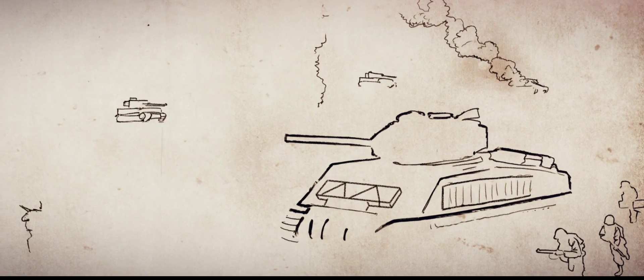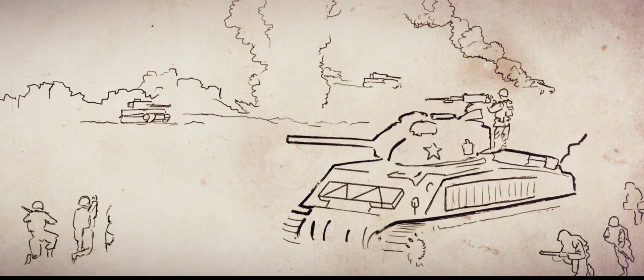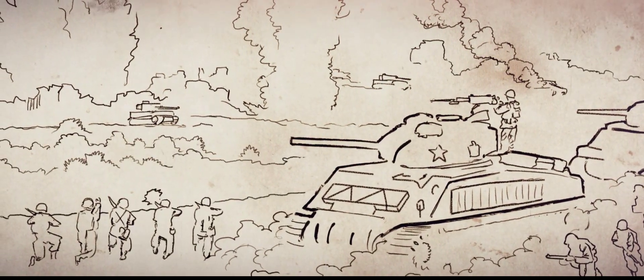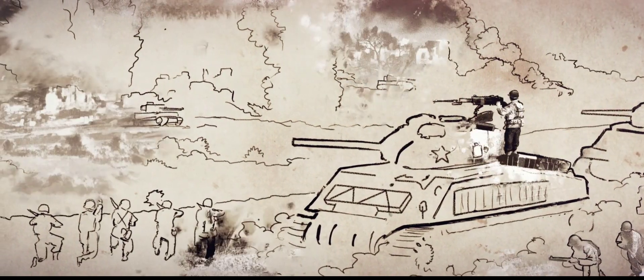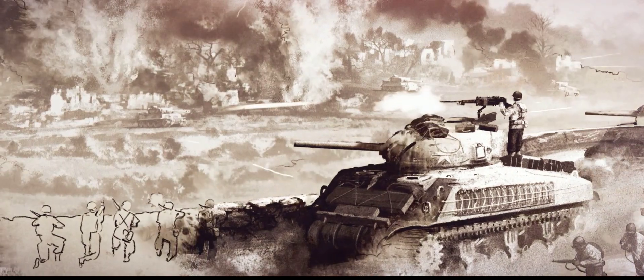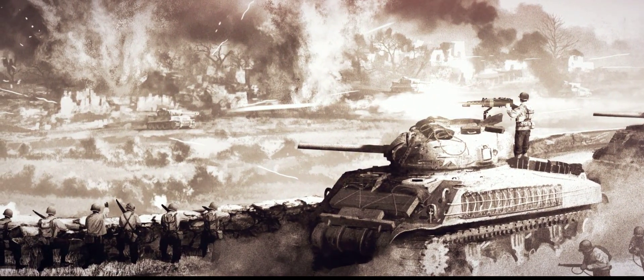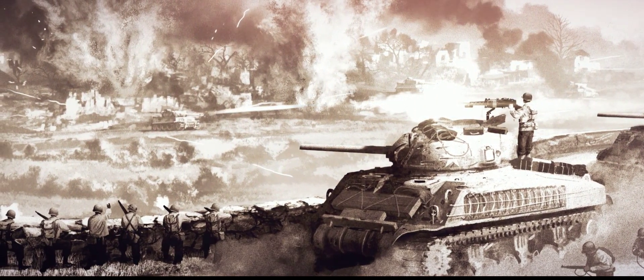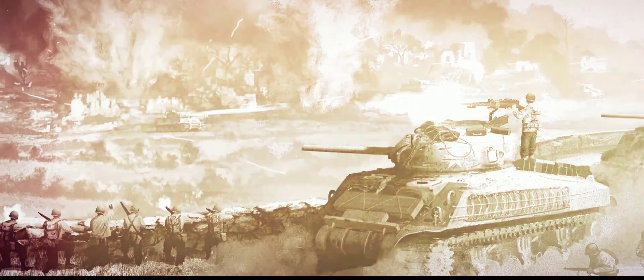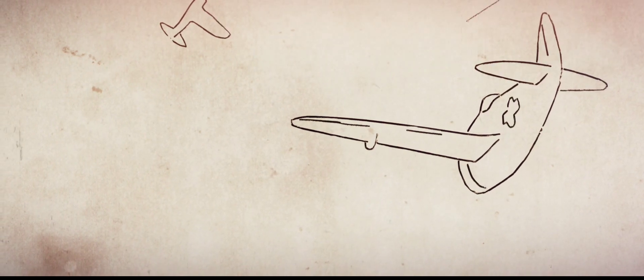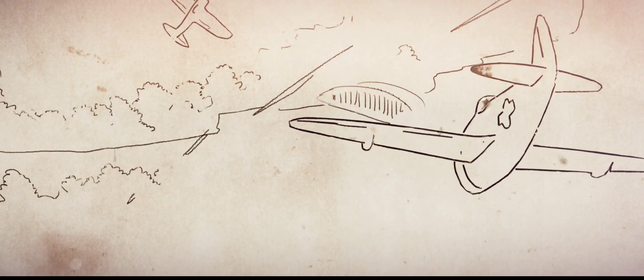Italy, 1944. Allied forces move northward through the country, pushing the Nazis and the Italian fascists slowly back. The fighting is brutal and intense.